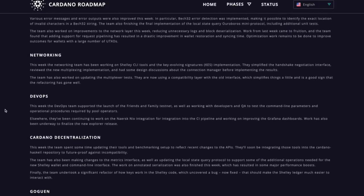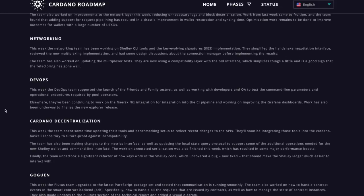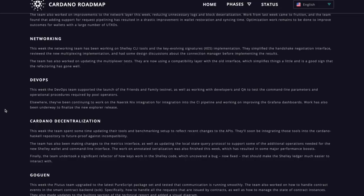And then DevOps. So this is where we were talking earlier about the friends and family Haskell testnet. This week, the DevOps team supported the launch of the friends and family testnet, as well as working with developers and Q&A to test command line parameters and operational procedures required by pool operators. So guys, that's what we're looking at with DevOps.